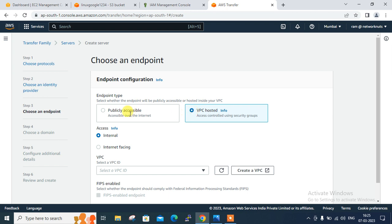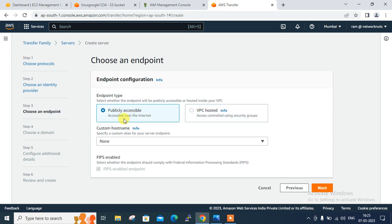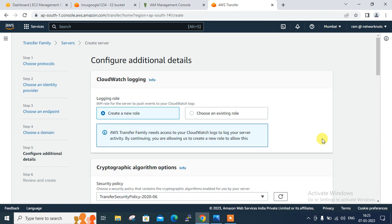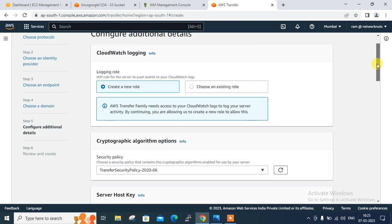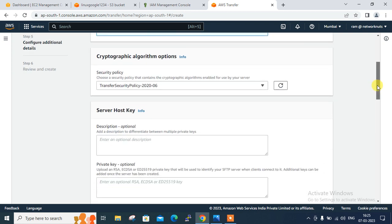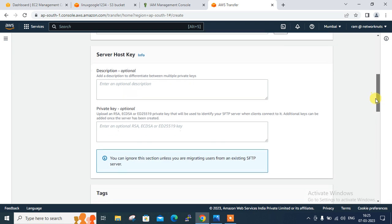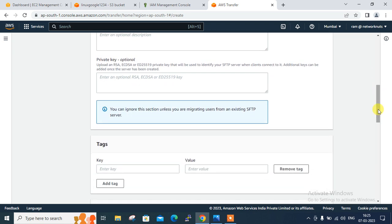If you have a domain environment you can go with that option. Click Next. For the endpoint, it should be public — I want to enable it publicly so I'll go with Publicly Accessible. Click Next. For domain, go with either EFS or Amazon S3. Since I have created an S3 bucket for this demonstration, I'll go with Amazon S3. Click Next. They are asking for a CloudWatch log — I'm not configuring that now as it will be created automatically.